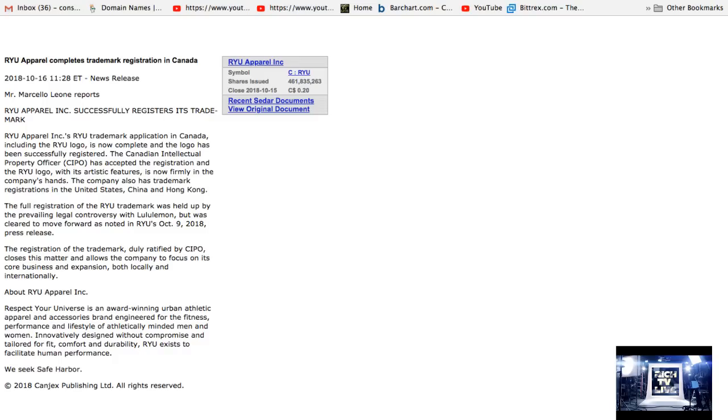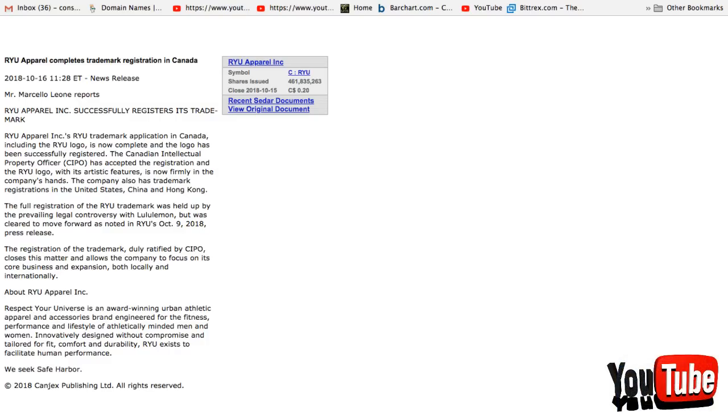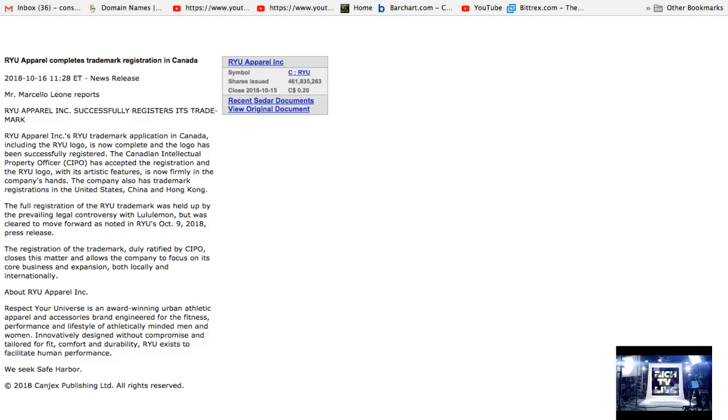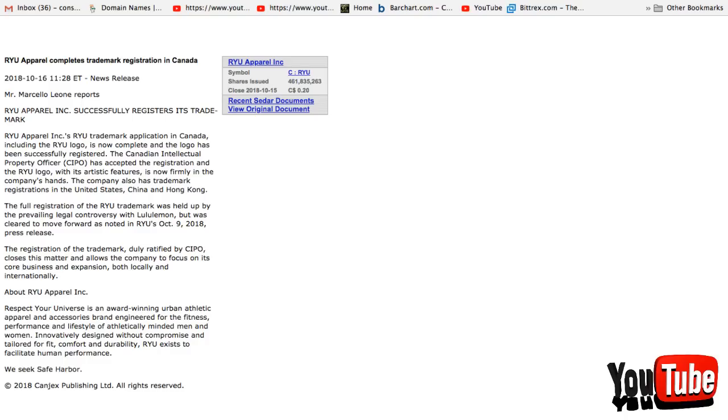About RYU Apparel Inc: Respect Your Universe is an award-winning urban athletic apparel and accessories brand engineered for the fitness, performance, and lifestyle of athletically minded men and women. Innovatively designed without compromise and tailored for fit, comfort, and durability, RYU exists to facilitate human performance.